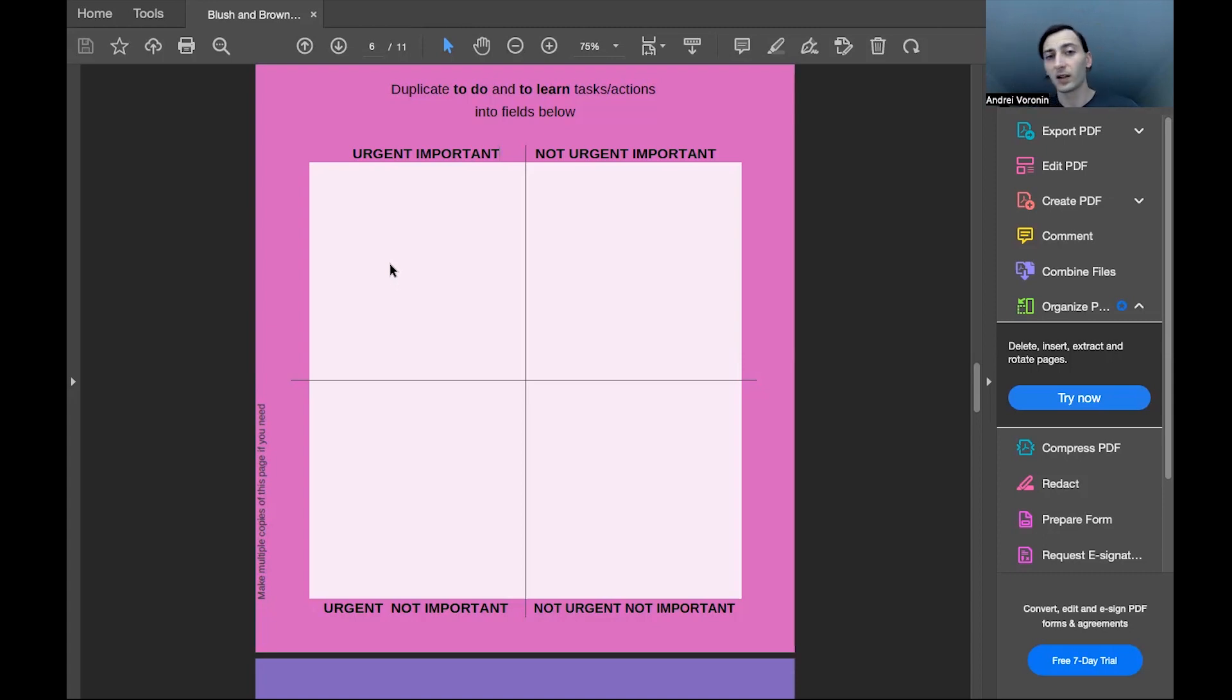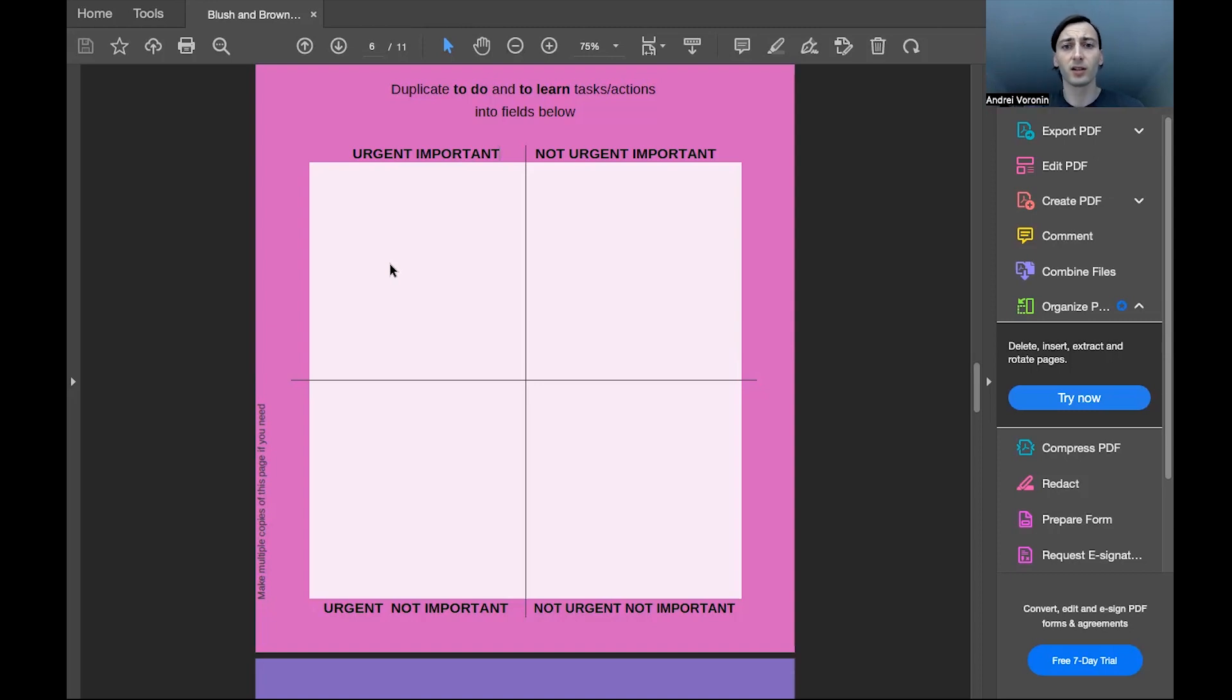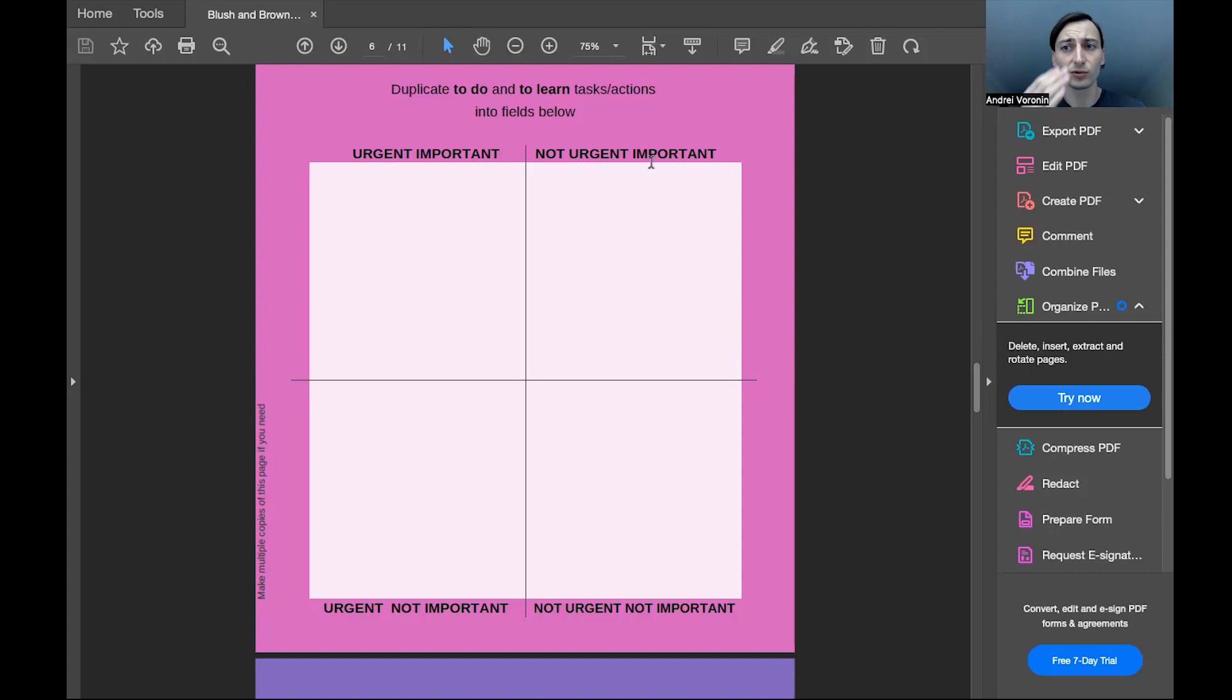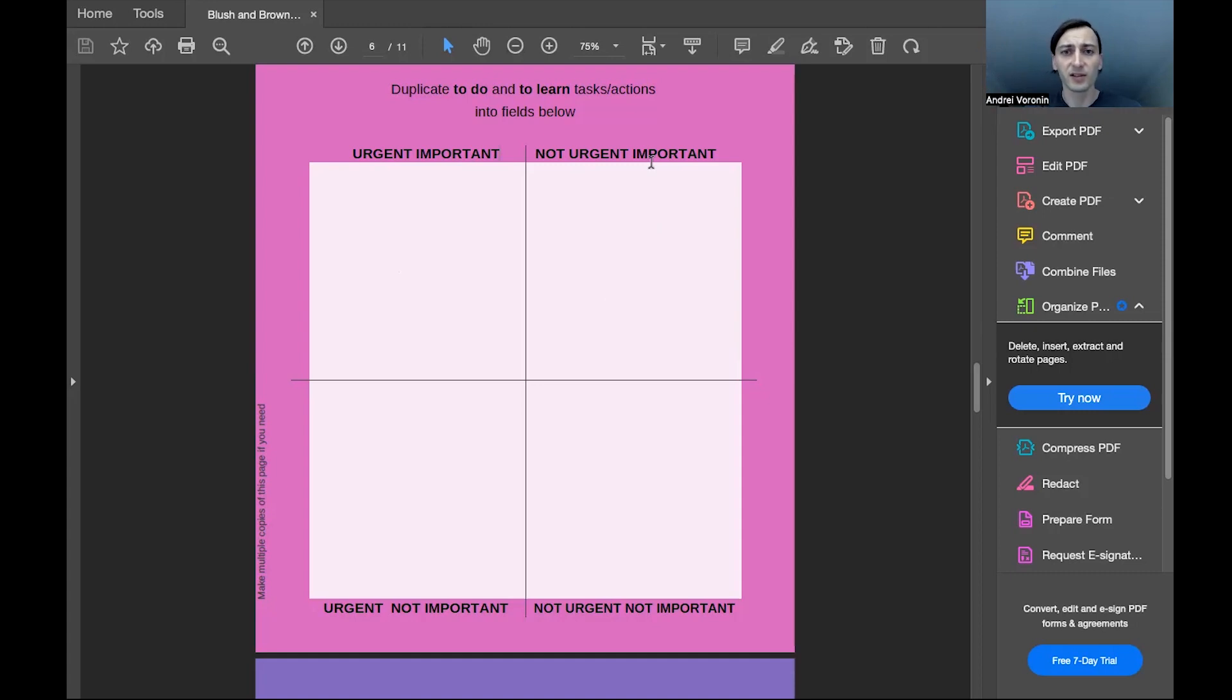Then on the top right corner, we write the things, we copy and paste the things from two lists that you already completed, things that are not urgent and important still.